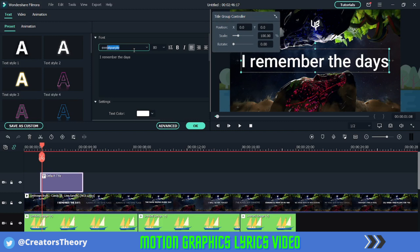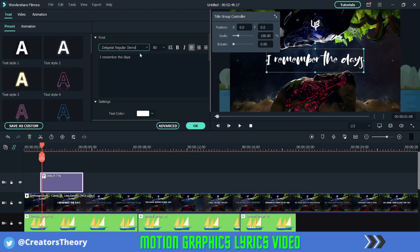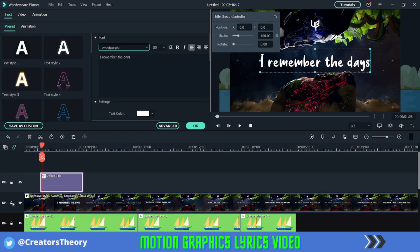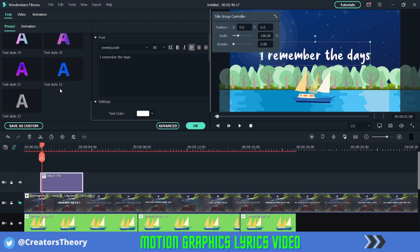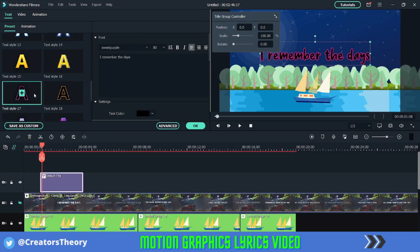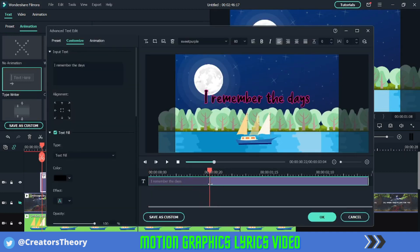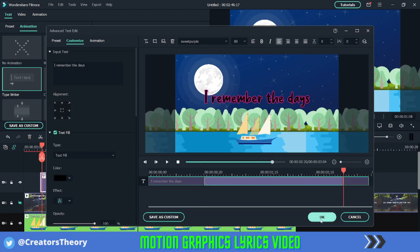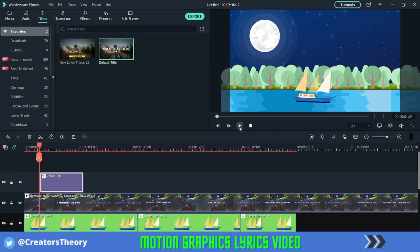I'll also change the font to Sweet Purple — that's my preferred font. You can also go with ZTH Regular Demo or Sweet Purple. For this tutorial we'll go with Sweet Purple. Now move this a little above and select any of these animations — you can go into animations and select the Typewriter effect. Then we'll go into the advanced option, increase the animation time, and add an outro for this animation. Click OK, and now if you play this track let's see how it sounds.